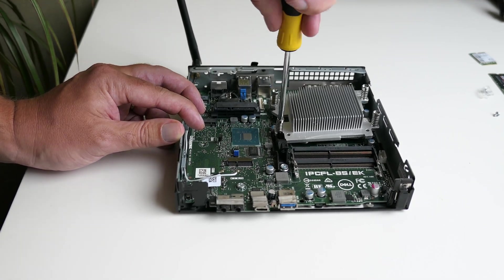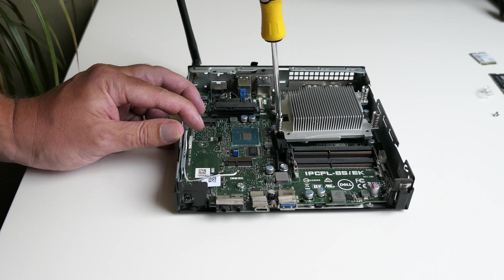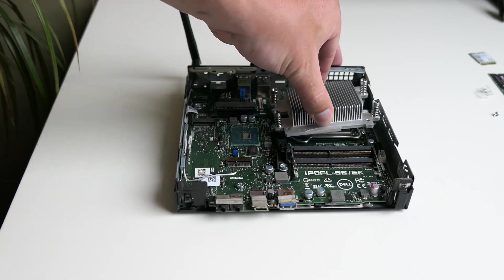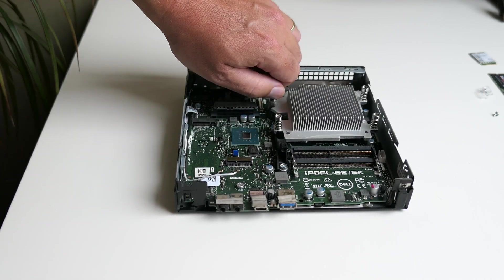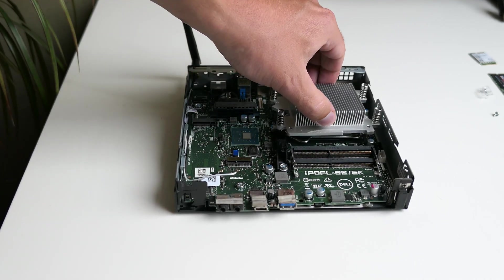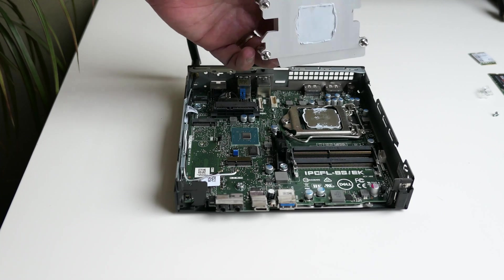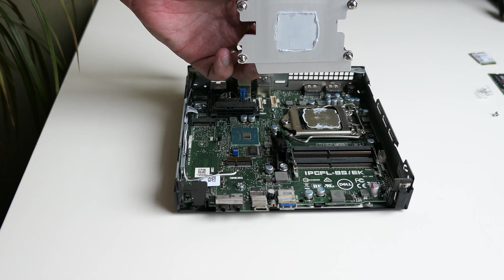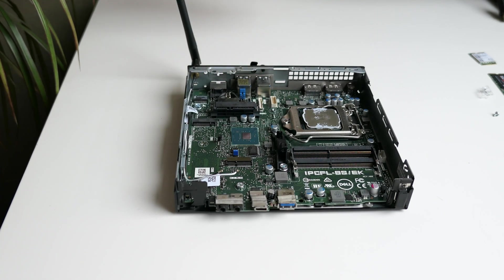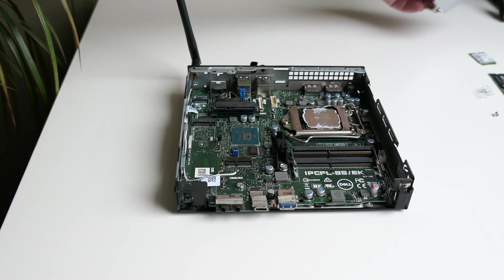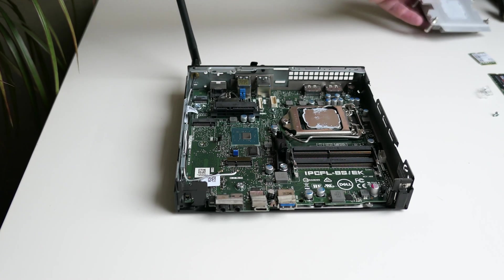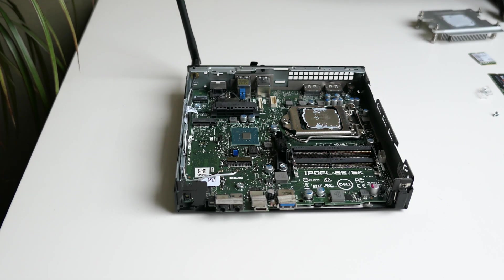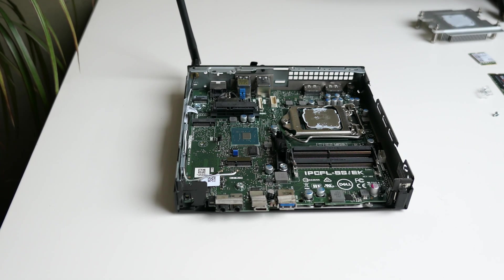And under the heatsink, which can be taken out after removing the four screws that hold it in place, we have the CPU. As you can see, this is a regular size socket 1151 CPU, which is good news for such a small form factor and it makes it pretty easy to upgrade or replace the CPU if desired.